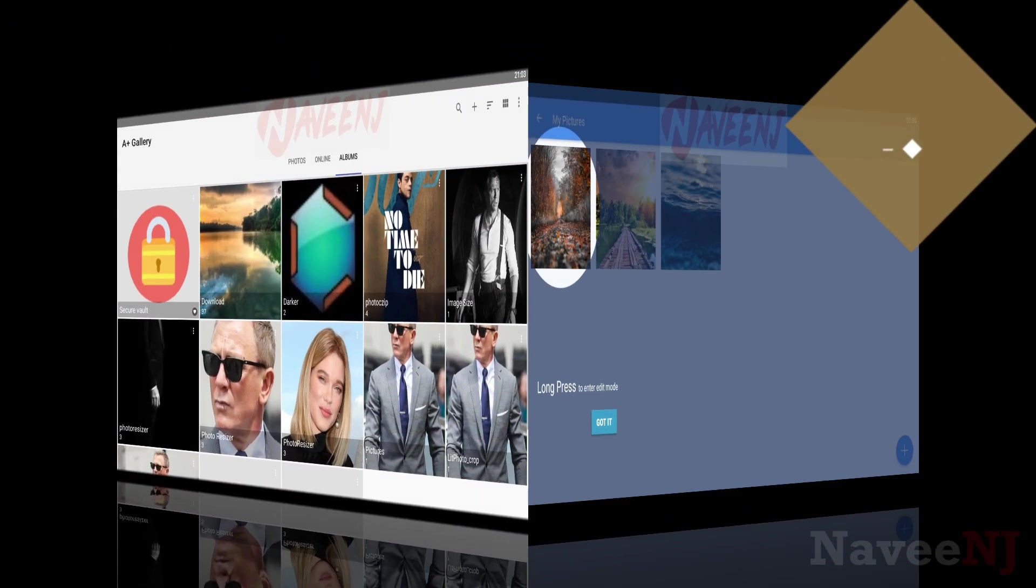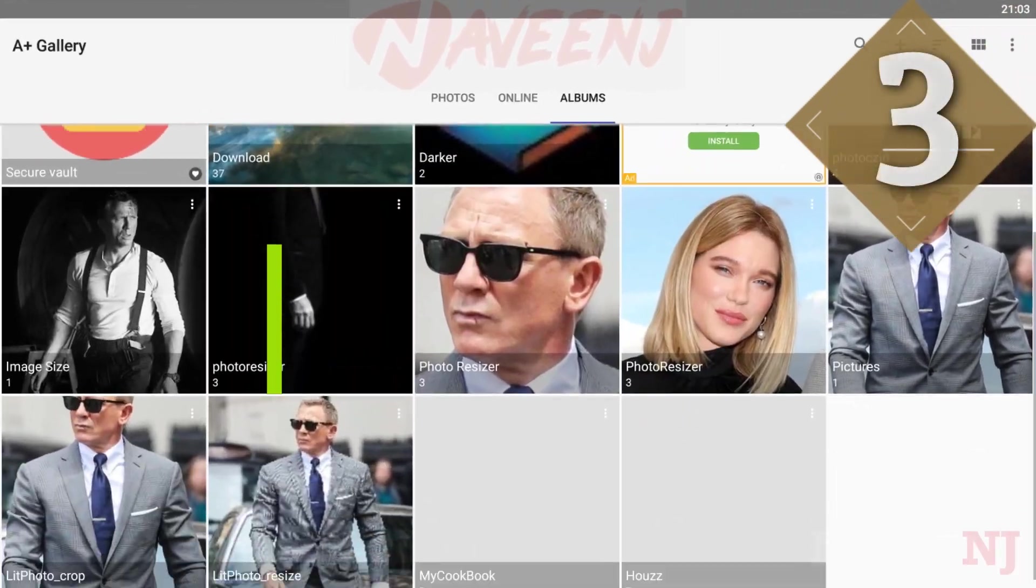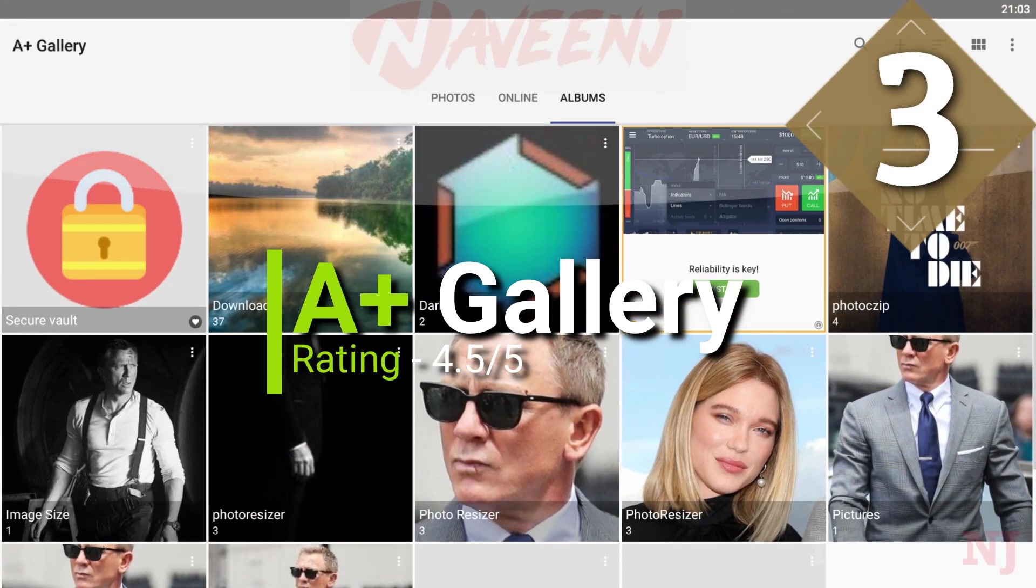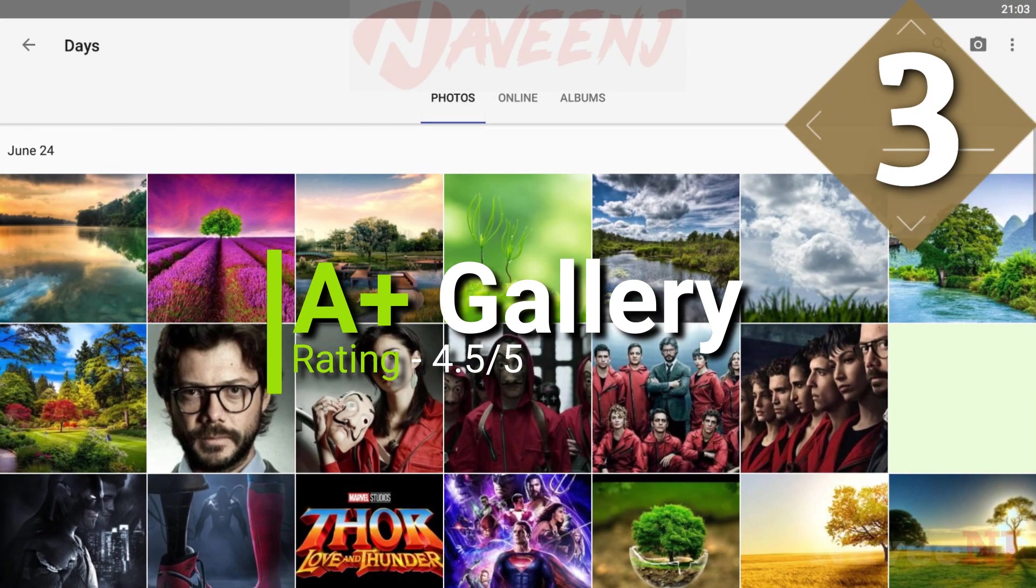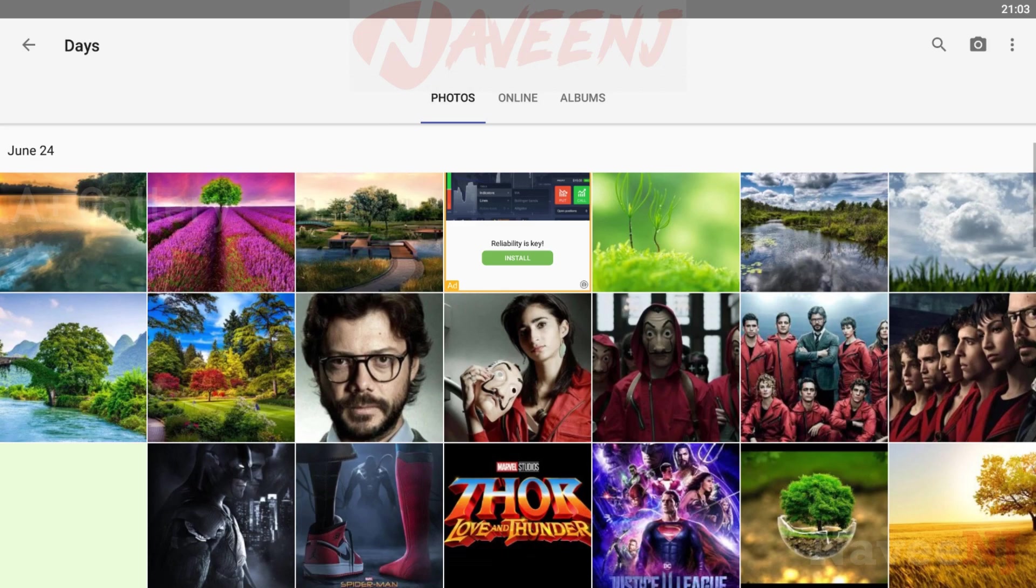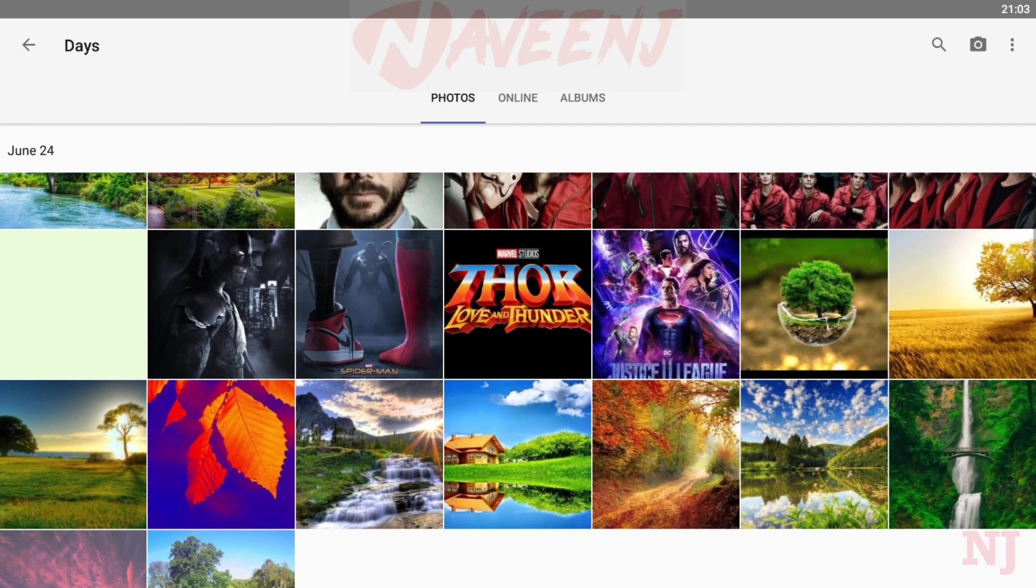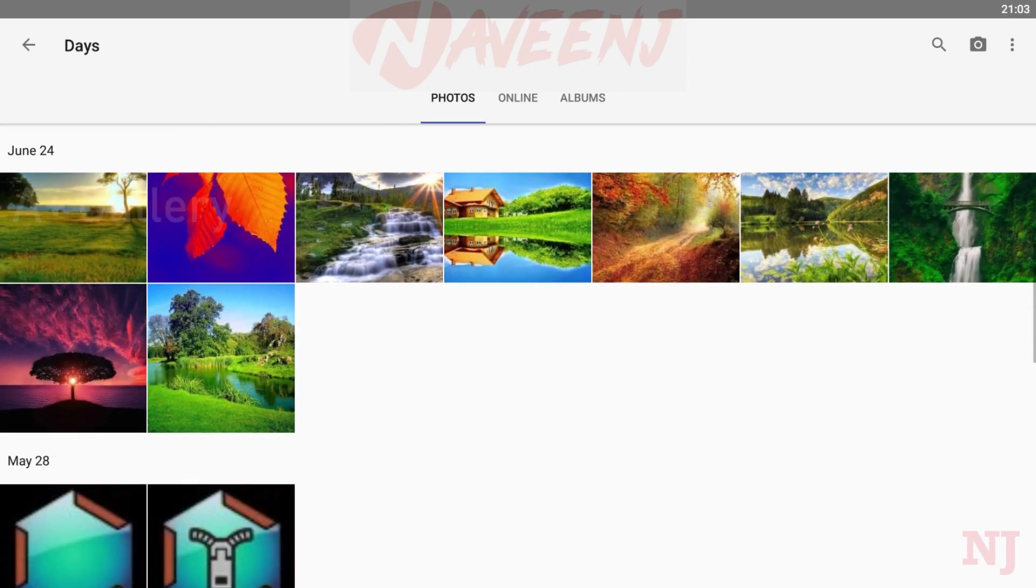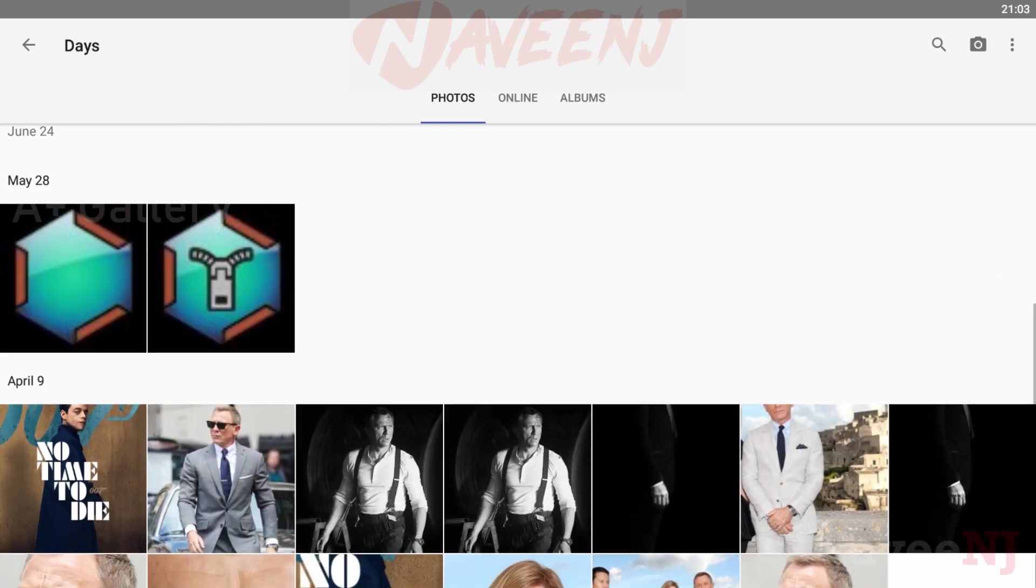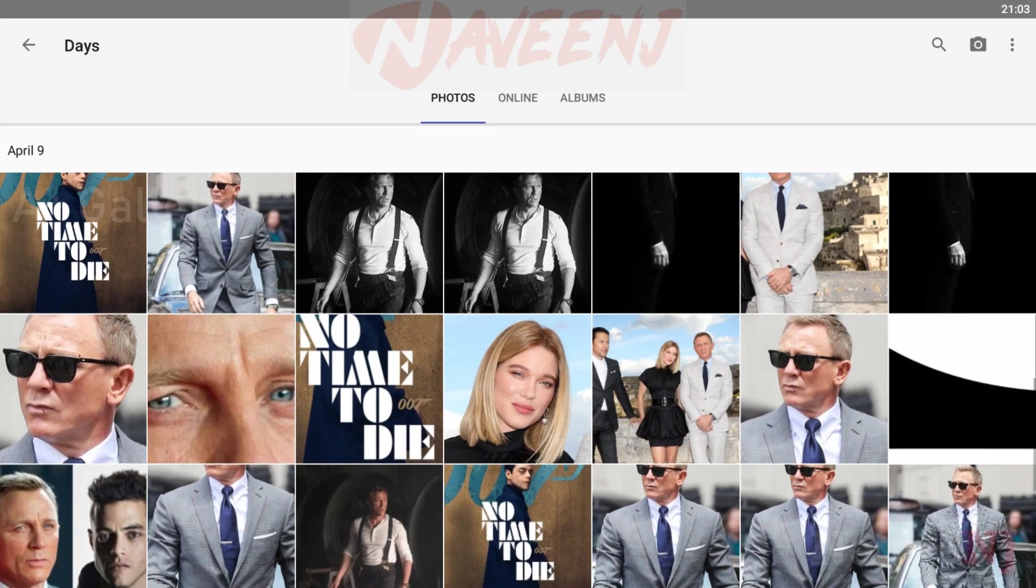Number 3. A-plus Gallery. A-plus Gallery is a simple gallery app. You can do the usual things like managing your photos, create photo albums, and share your photos.